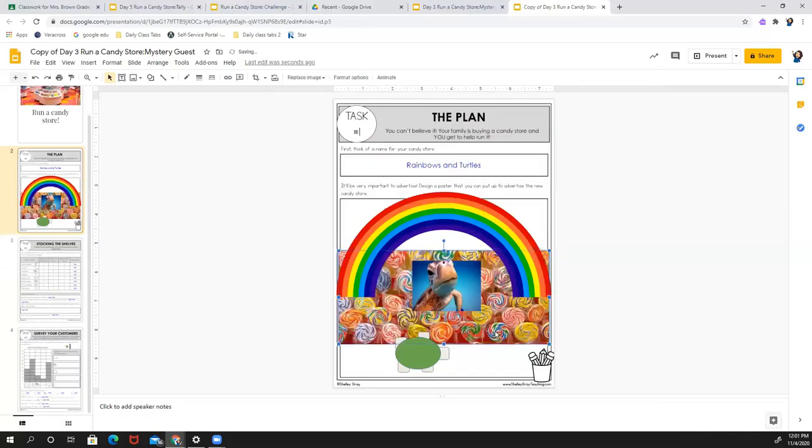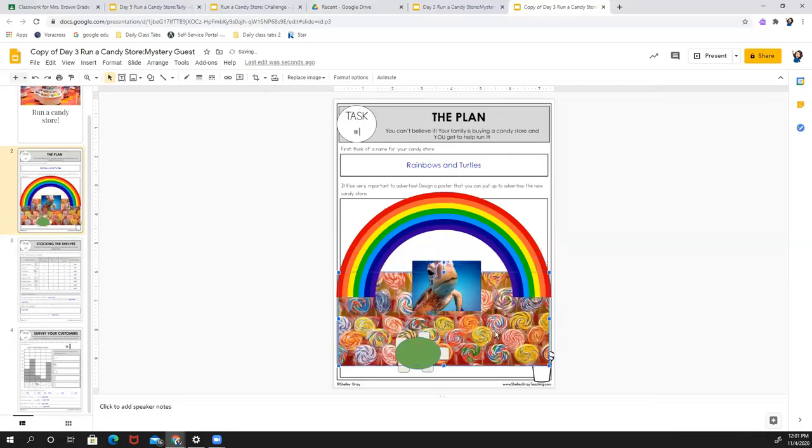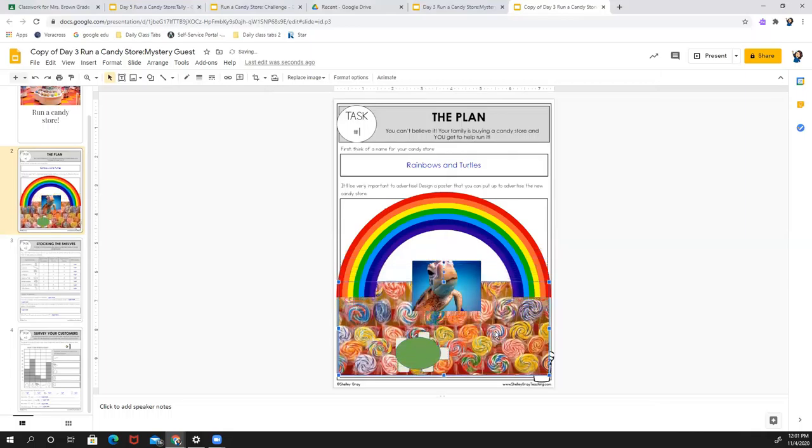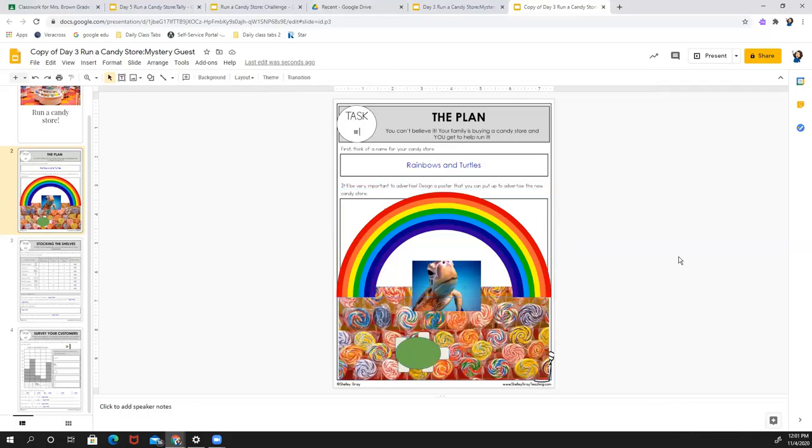So you can see how my poster has kind of changed. I've added different things. I made my own little turtle. You can add pictures. So don't take too much time on it. Maybe 10 minutes. But if you draw it, it might be a little bit easier.